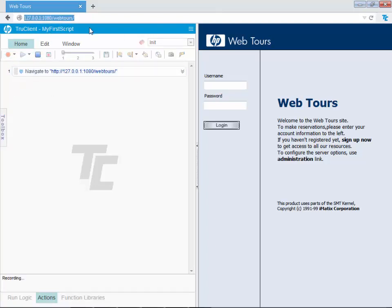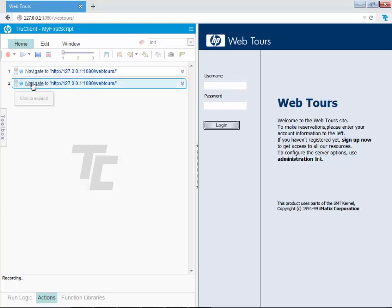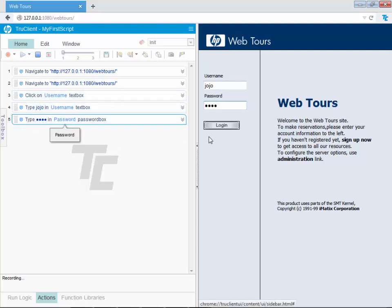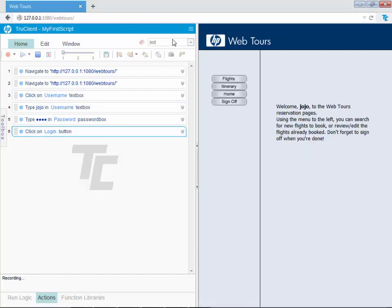Click the record button and go ahead and record. Navigate to the site — it gets recorded twice, you can delete it later. Everything you do on screen gets recorded: clicking on the username field, entering 'jojo', entering the password, clicking login. In the newer version of TrueClient you can change from Init to Action at runtime, but in version 12.50 that option is disabled, so I cannot switch to the Action collection during recording.